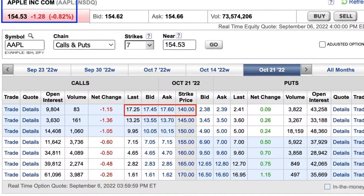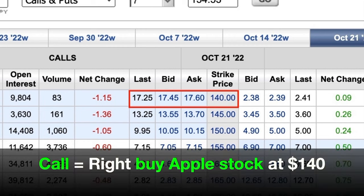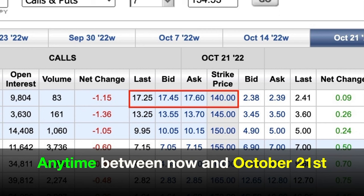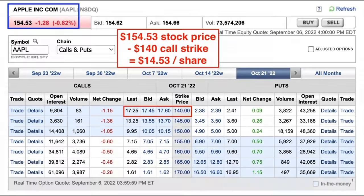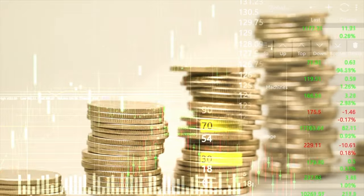Now let's look at an Apple call option example. Let's say that you didn't own any stock, but you own the $140 strike price call option on Apple. Remember, since you own that $140 strike price call option, it'll give you the right to buy Apple stock at $140 no matter what price Apple is trading at between now and October 21st, which is the expiration day — coincidentally 45 days away. Since Apple is currently trading at $154.53, this option is going to be worth at least the difference between Apple's current stock price and the $140 call option strike price. So this $140 call option will be worth at least $14.53 because if you exercise this option, you would have an immediate $14.53 per share profit. This option is what's called in the money because it allows you to purchase Apple stock at a discount to the current market price.